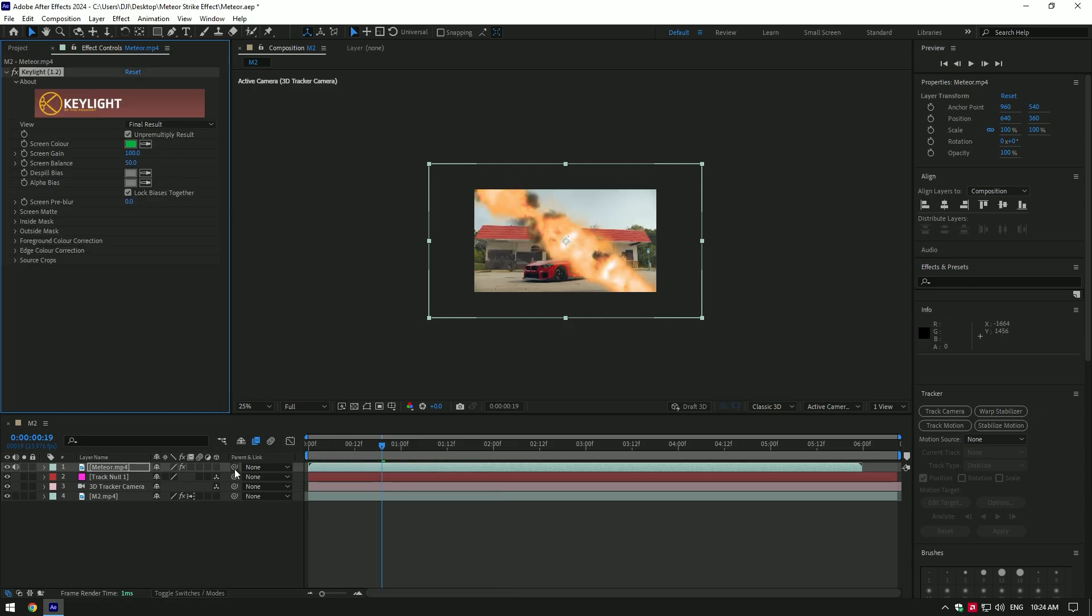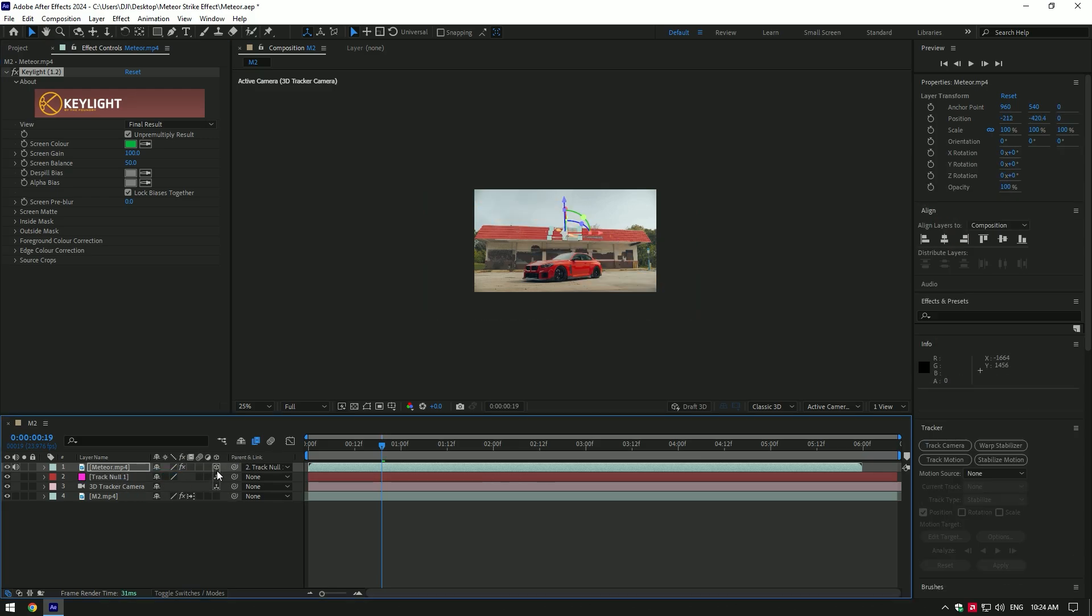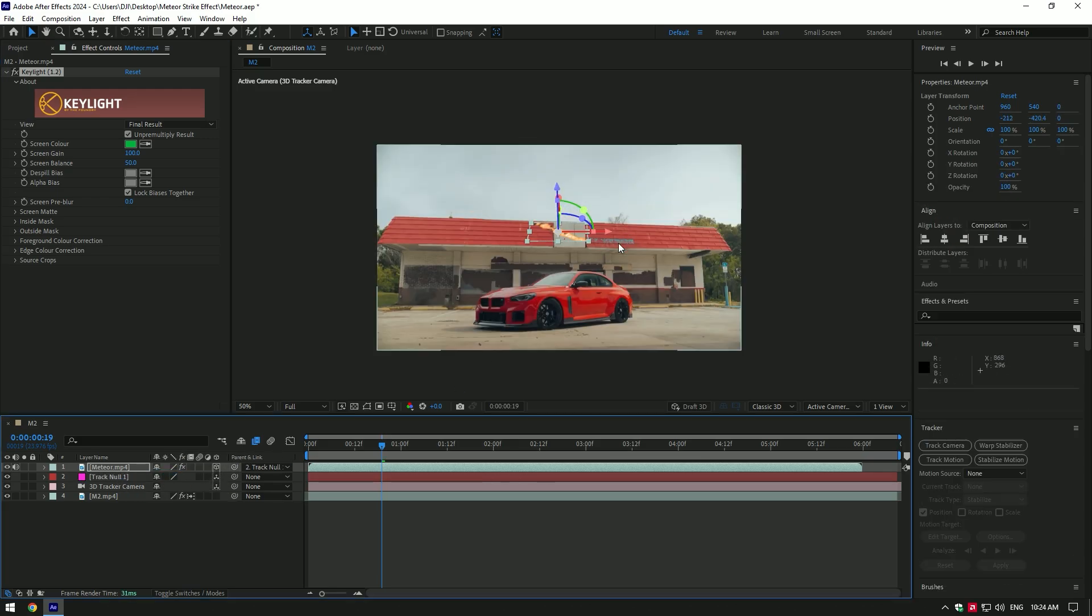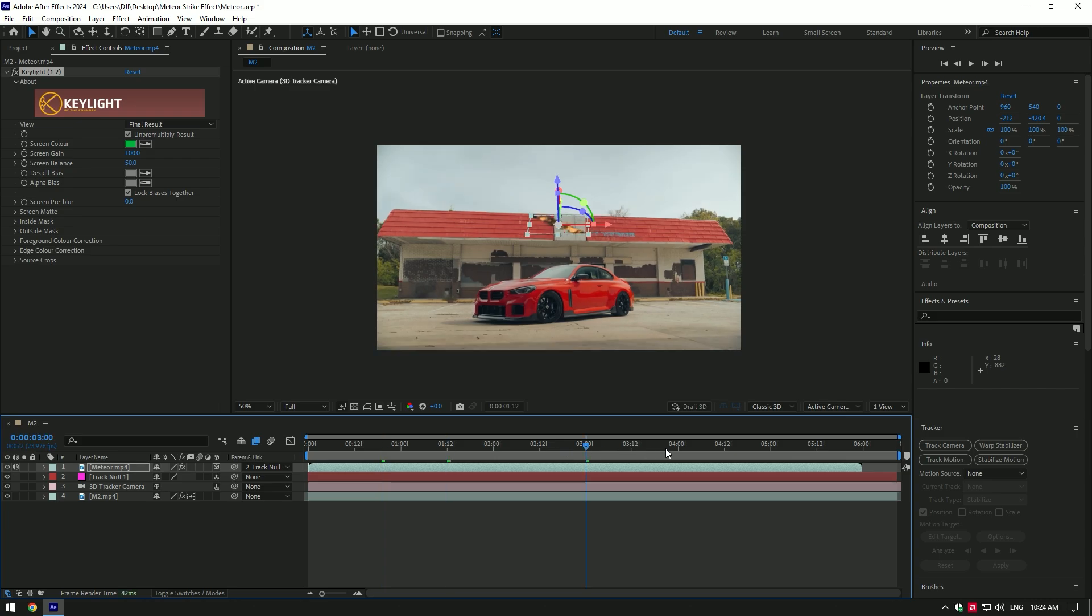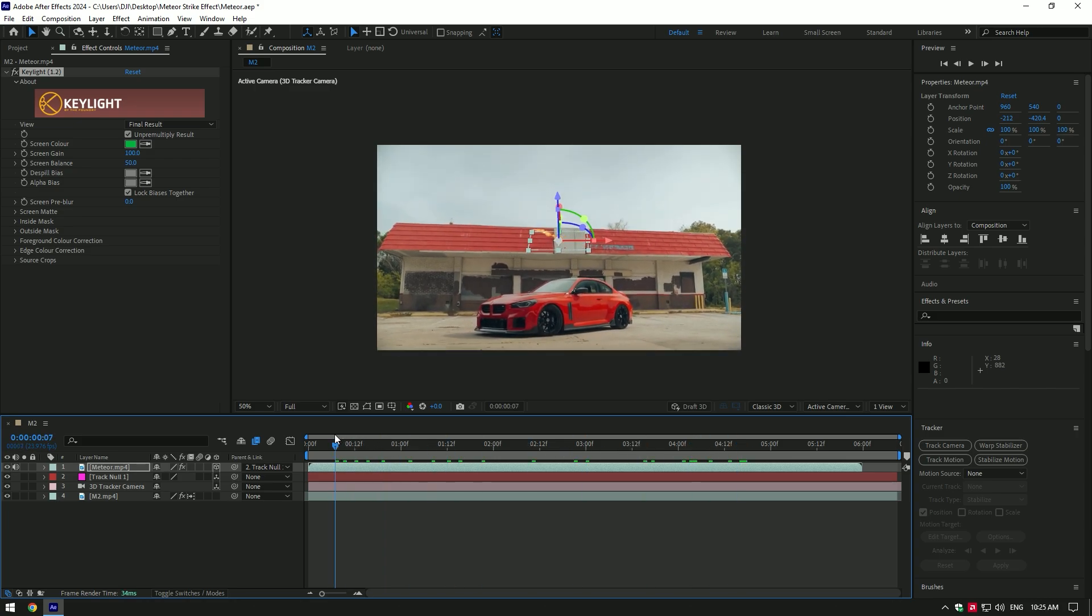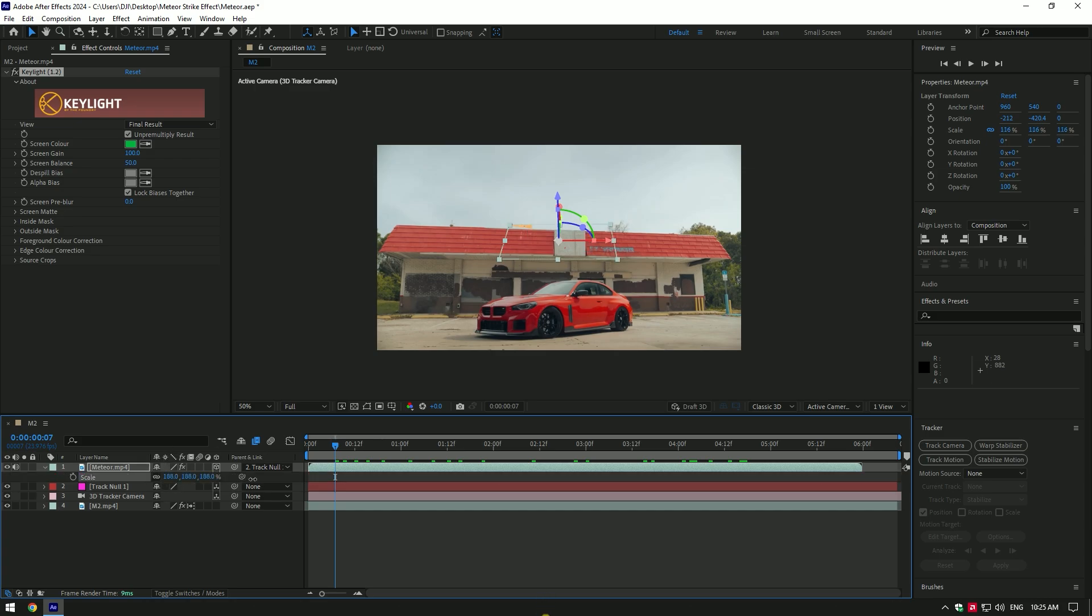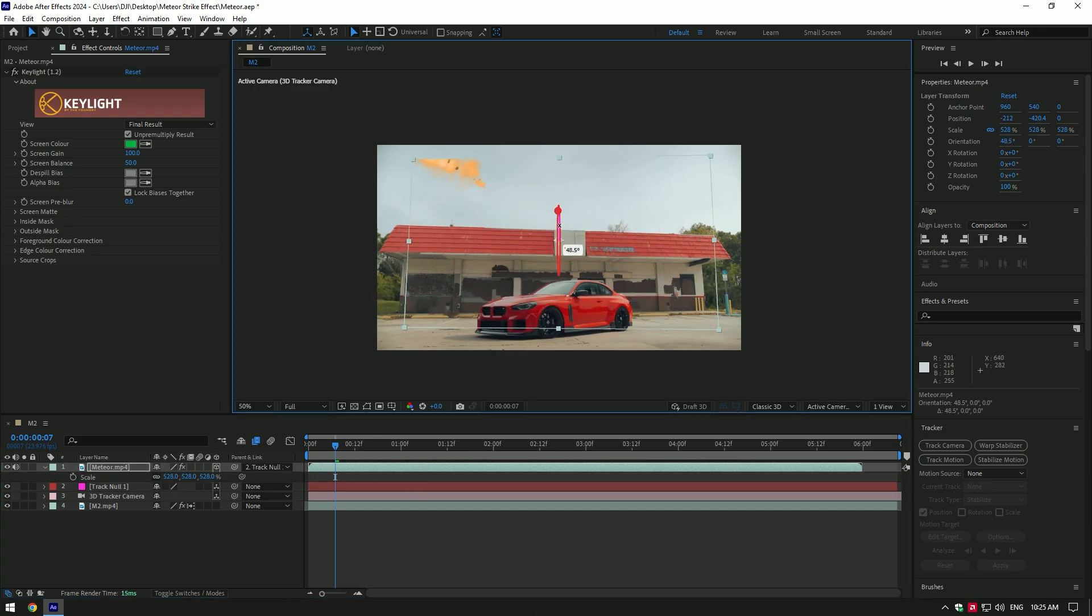Now link the meteor with the track null layer and make sure to enable 3D on the meteor layer. The meteor strike is now tracked on the scene. If you have too much movement in your video, the meteor will fall on the point you tracked. Press S on your keyboard and scale the meteor. Change X or Y rotations if needed. In my case, I like it but it's too slow, so I will speed it up a bit.